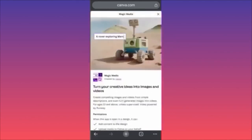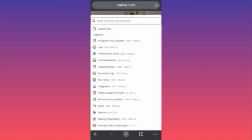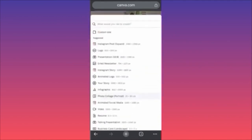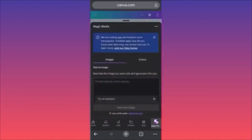We are going to use the AI image generator of Canva AI. We're going to create a brand new design — you have pre-made templates for anything you want to create: stories, logos, email newsletters, presentations, and more. For example, if you want to create an Instagram post you have the square option. In our example, we're going to create a logo.